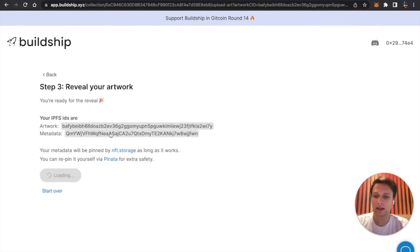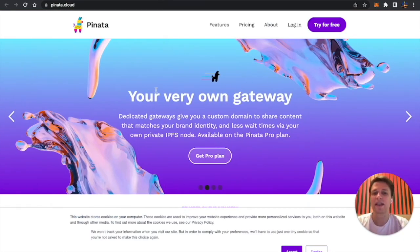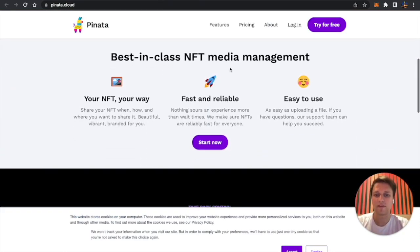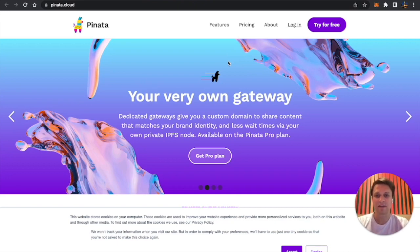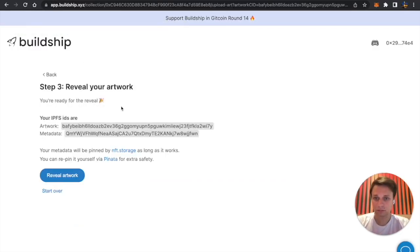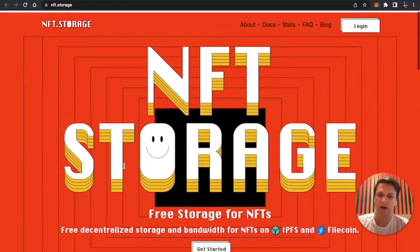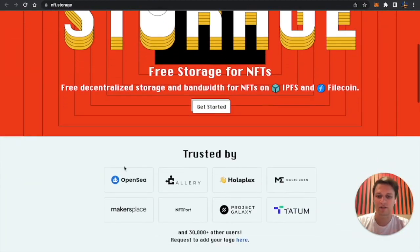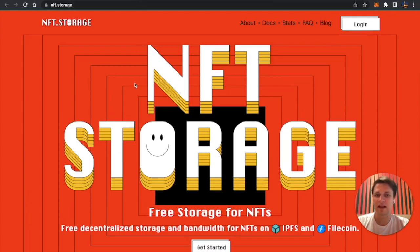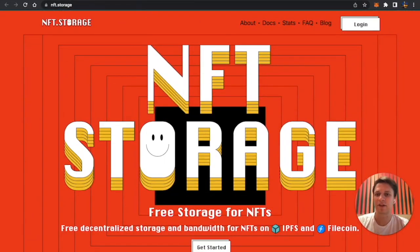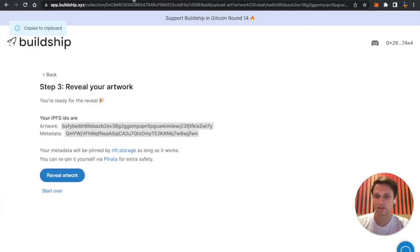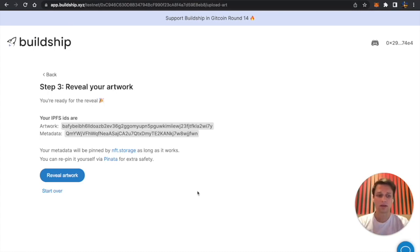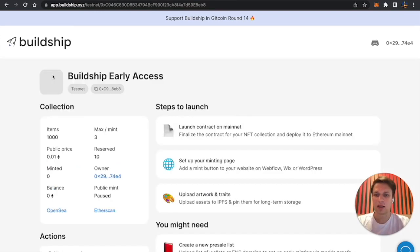This was uploaded to NFT storage, but if you want extra safety, you can use these links like artwork and metadata hashes and upload them into Pinata. This costs if you want to upload more than one gigabyte, but that way you will make sure that this content will last in the decentralized IPFS network as long as you pay for Pinata. NFT storage is also very trustable because it's backed by Filecoin, a very trustable company, but no one guarantees that this content will last forever since it's a free service. So if you want it to last forever, you can re-pin it using these hashes on Pinata. Now we revealed our artwork and we can just go back to our main page.